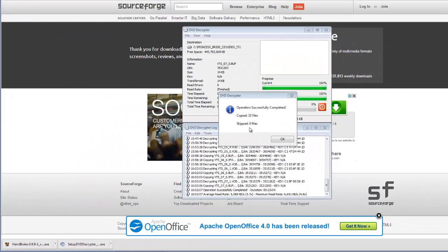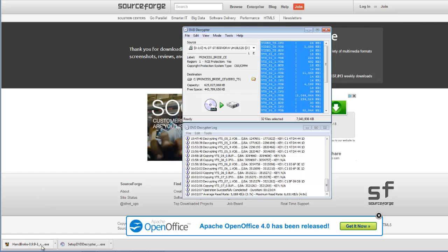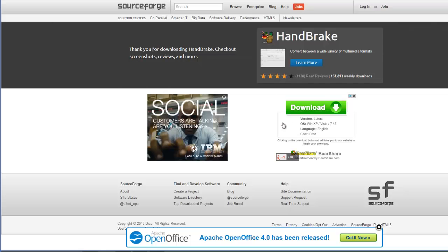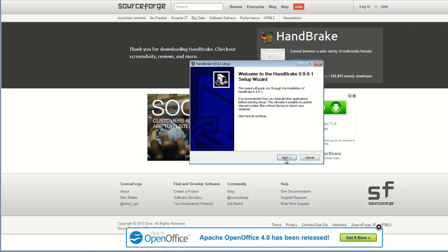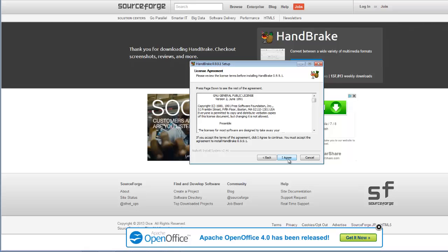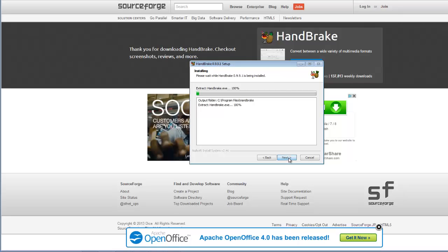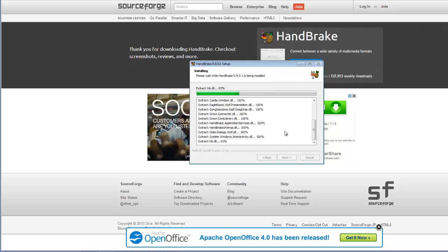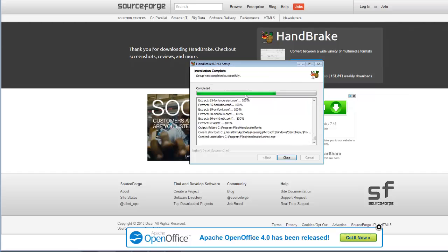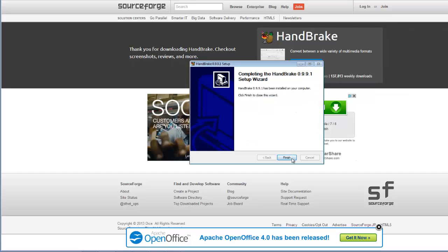Once that's completed, the Handbrake download should be finished. You can go ahead and install that. Agree, install it in program files, install, finish.